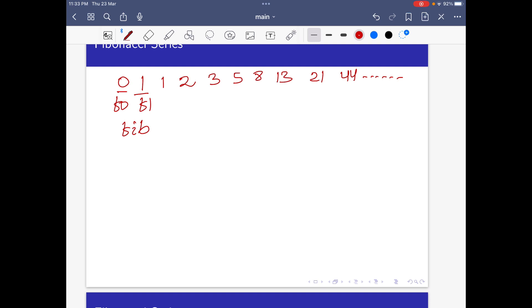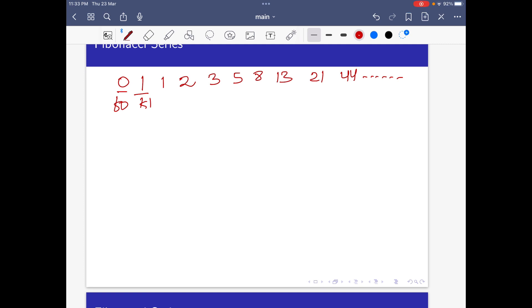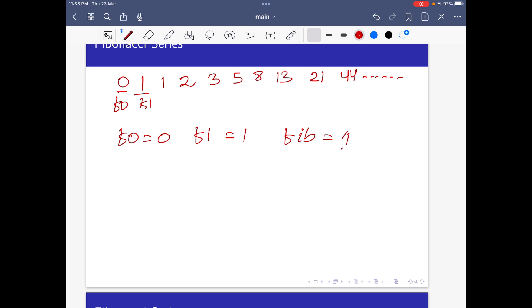Initially, F0 is 0, F1 is 1, and Fib is equal to F0 plus F1, which is 0 plus 1, equal to 1. So this is the new number.